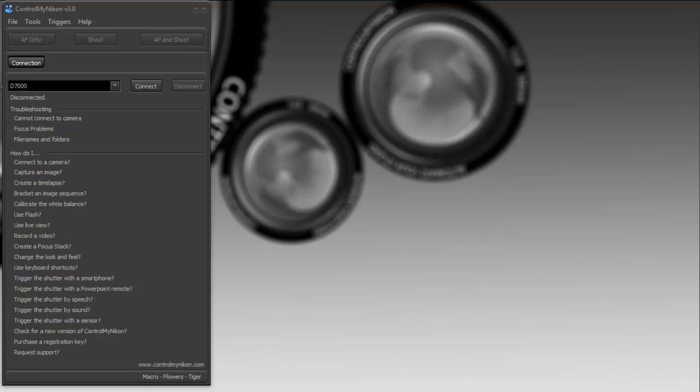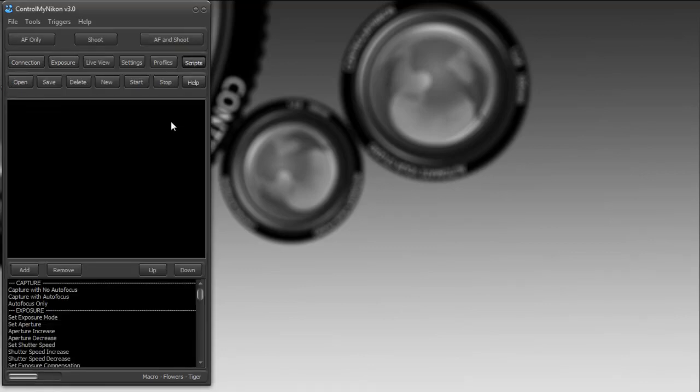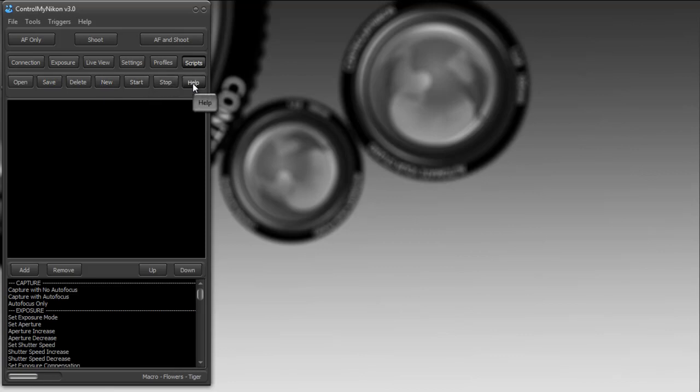To create a script, you need to be connected to your camera because the scripting engine is going to be talking to your camera and asking what it's allowed to do. If we go to the scripts tab, you can see we have some buttons here for opening and starting and stopping scripts. We even have some help here. This is the script list with all the commands that are going to be processed.